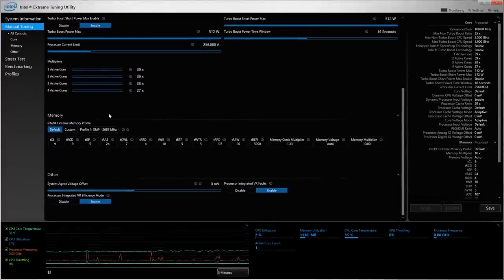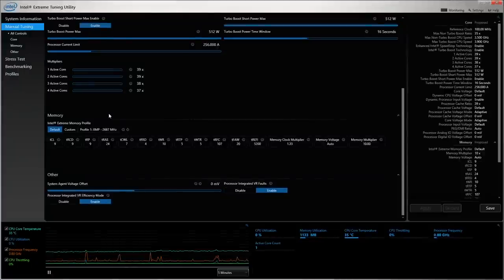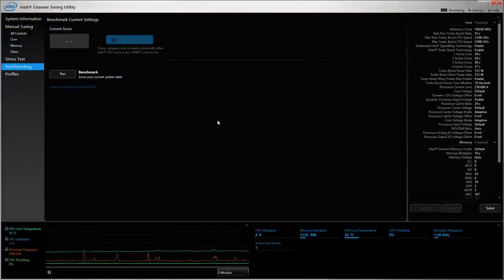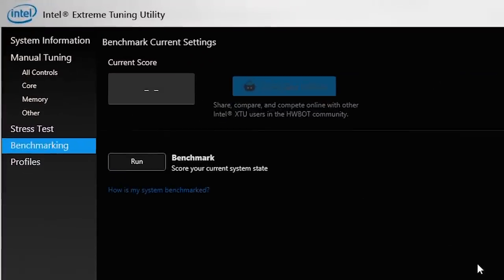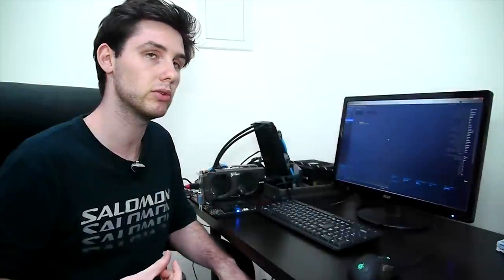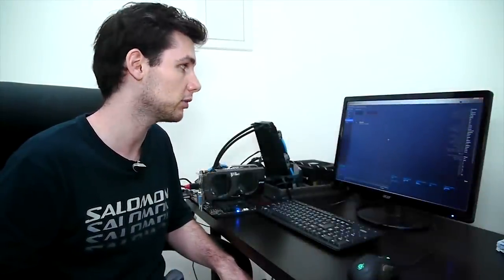The most important part of the Intel XTU integration with HWBot is actually located in the benchmarking tab. The benchmarking tab is something new in this version of XTU and it allows you to run a benchmark and have it upload to HWBot to compare directly with your fellow overclockers.